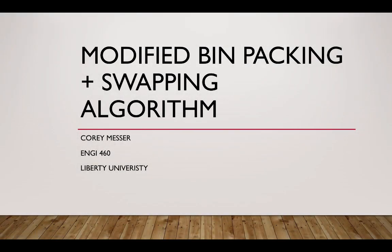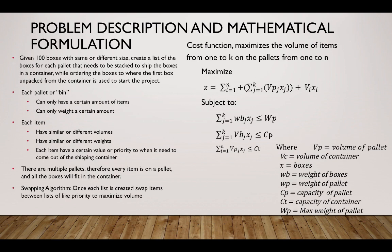Hello, thank you for watching this video on modified bin packing plus a little bit of a swapping algorithm. My name is Cory Messer. I'm a student here at Liberty University studying Industrial and Systems Engineering. This video is a summary of a class project that I had in Engineering 460.